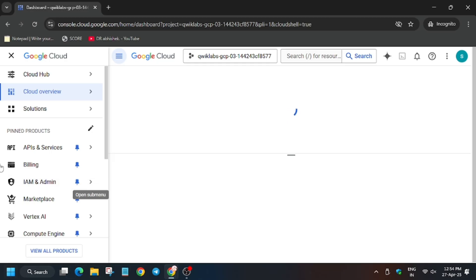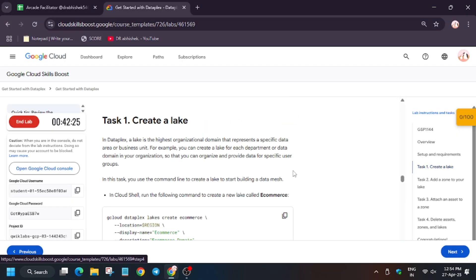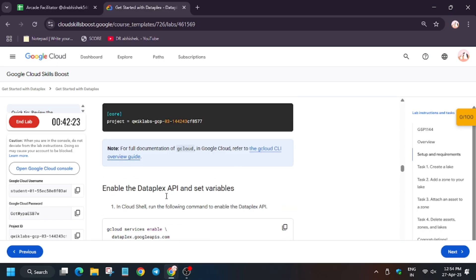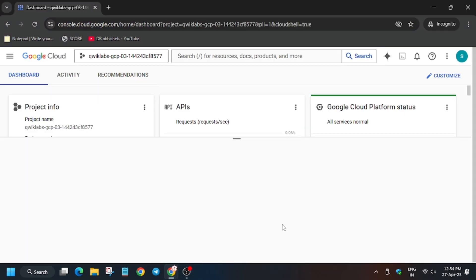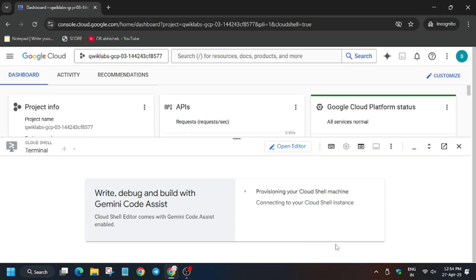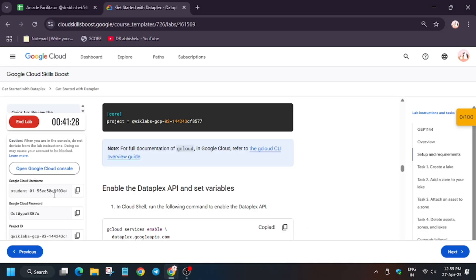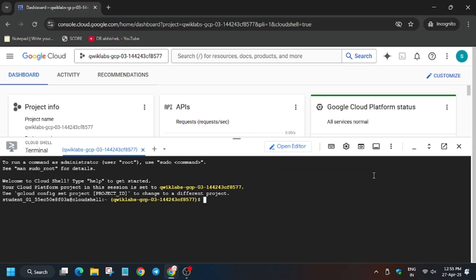First of all, you need to activate the Cloud Shell, so click on it to activate. Now wait. Meanwhile, from the lab instructions we need to enable the API — specifically the Dataplex API. Wait for the Cloud Shell to open. Now click on Continue, then click Authorize. Just enter the enable API command which we copied from the lab instructions, and hit Enter.